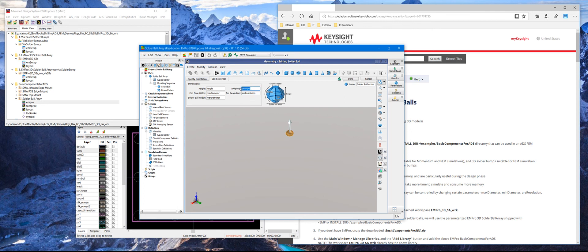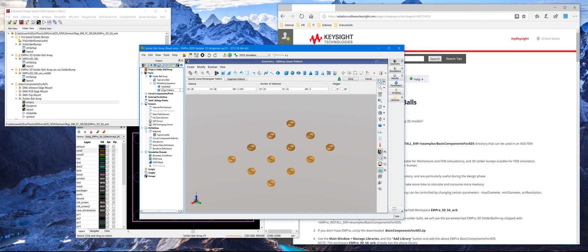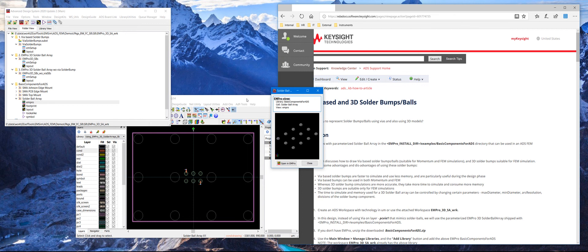And they're accessible in the component called solder bumps array in ADS. In addition to that, there's also a linear pattern that is applied. And then this parameter is called DX, DY, which is the distance between the solder bumps in X and Y. And NX and NY are the number in the X and Y direction. So with this methodology, you can draw any structures in EM Pro, and then it's accessible in ADS layout.